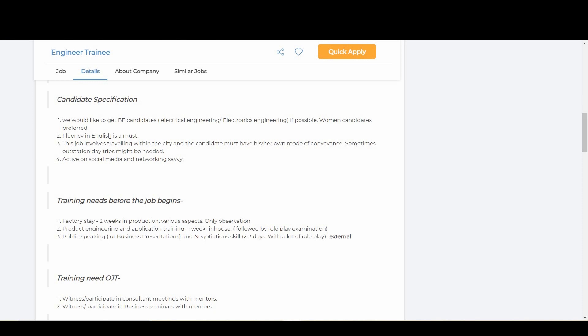Candidates should have good fluency in English. This job involves traveling within the city and the candidate must have their own mode of conveyance. They are clearly saying you should have a two-wheeler or four-wheeler. Sometimes outstation day trips might be needed. The fourth point is active on social media and networking savvy.